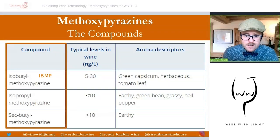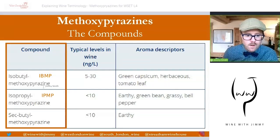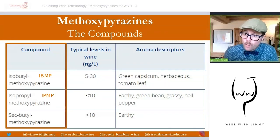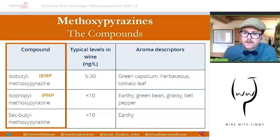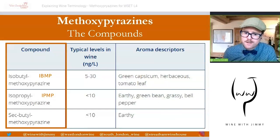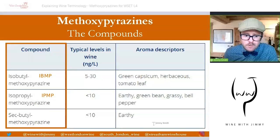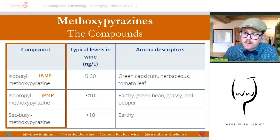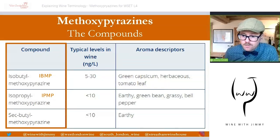Next is IPMP — isopropyl methoxypyrazine — typically found at lower concentrations. These lower levels have a limiting effect on the analytical sensitivity of the taster, but they still contribute green bean, pea, grassy, and green pepper characteristics. Finally, there is sec-butyl methoxypyrazine, which is less significant. The top two are mainly found as the key aroma compounds, and they are considered quite potent, with sensory thresholds in water of around 1 to 2 nanograms per litre.